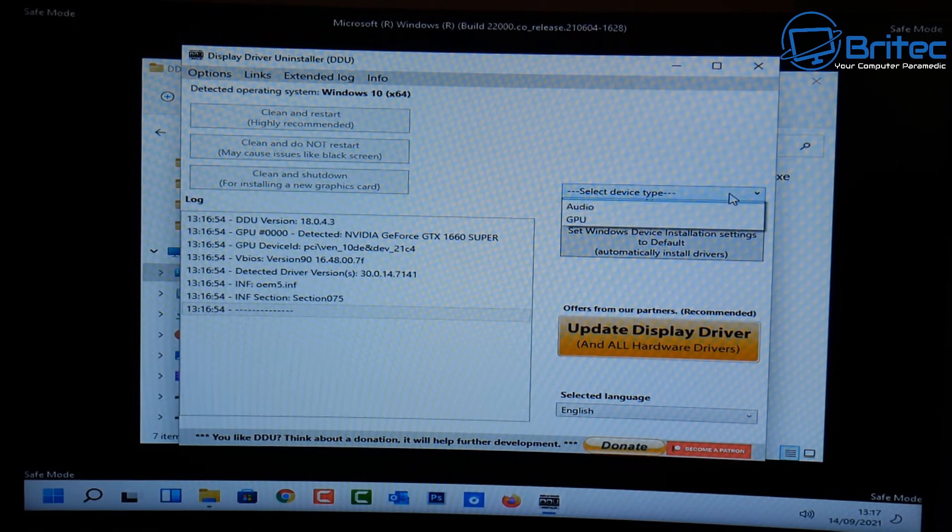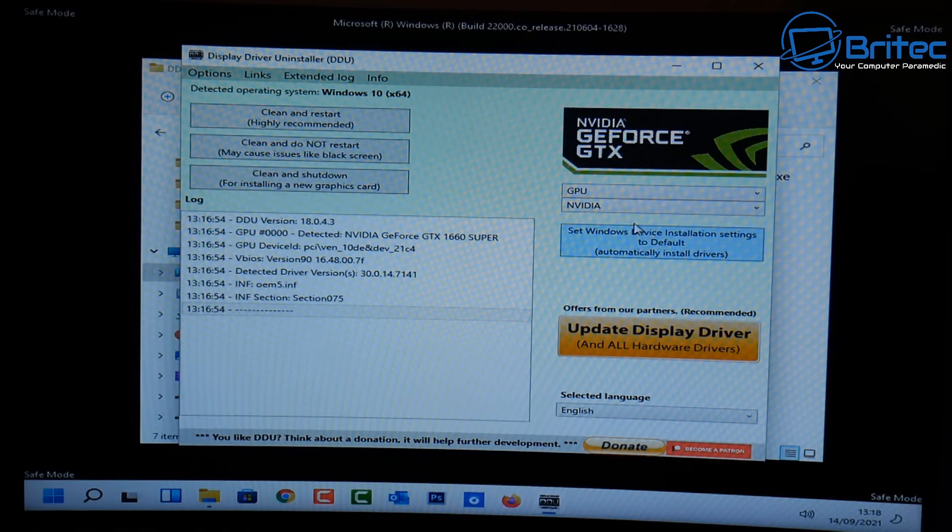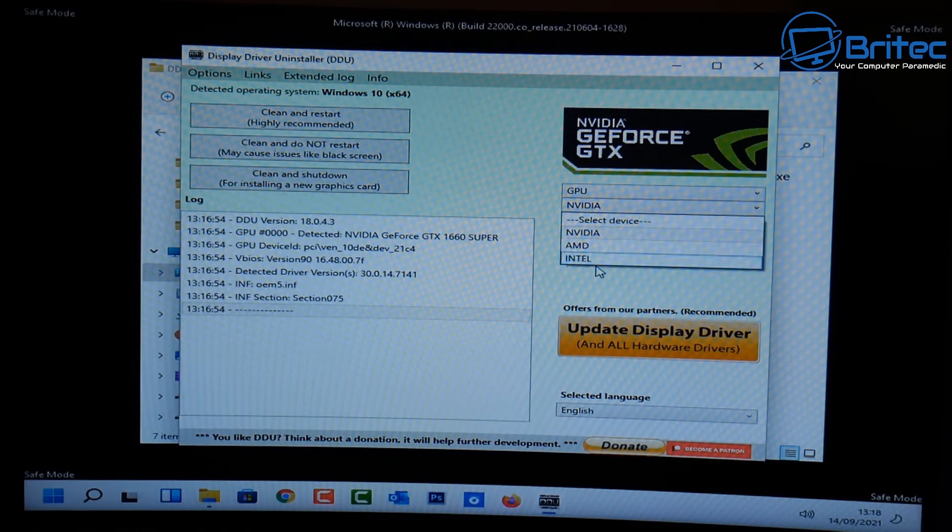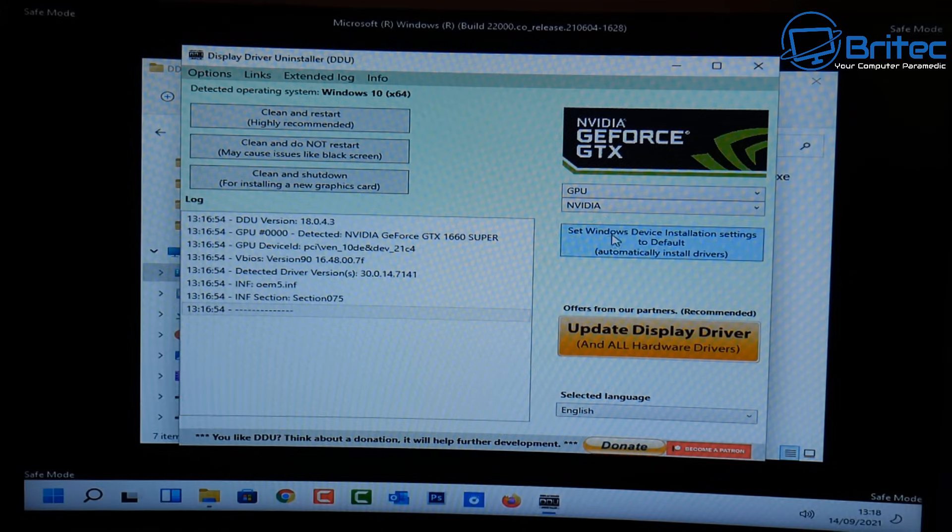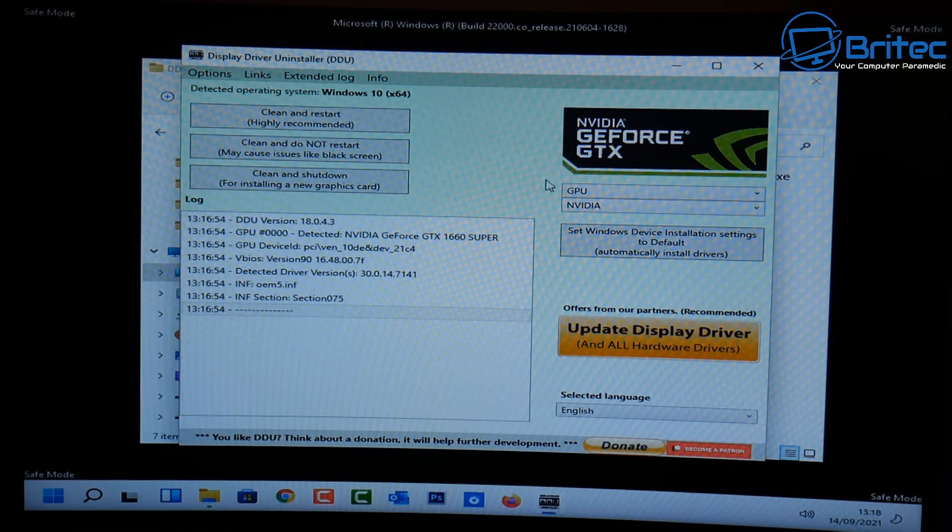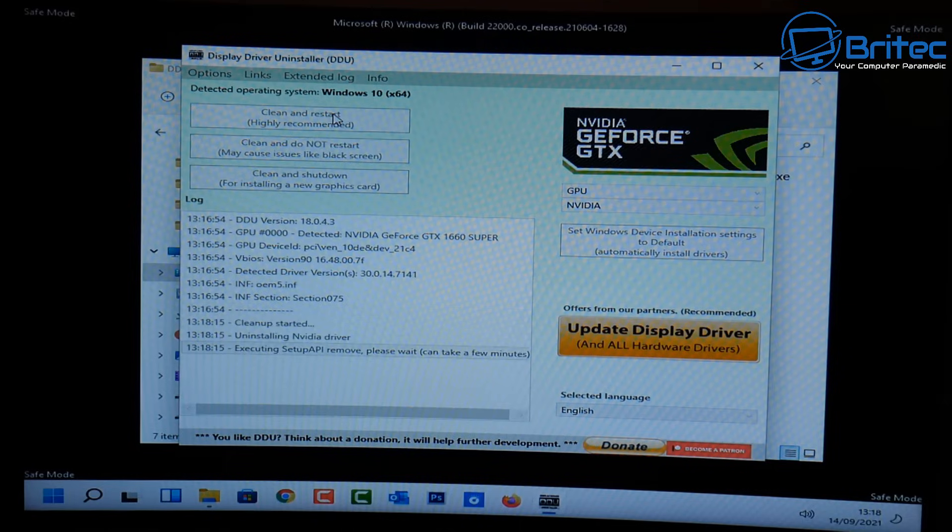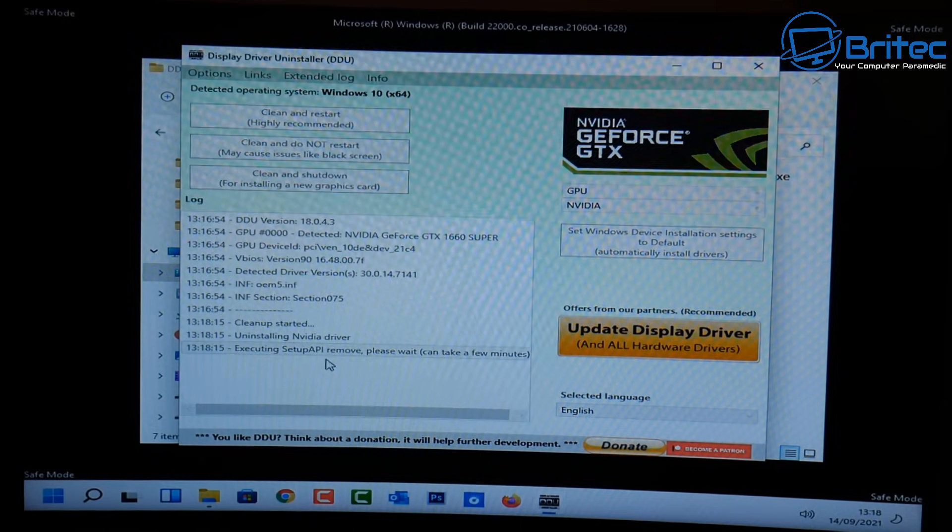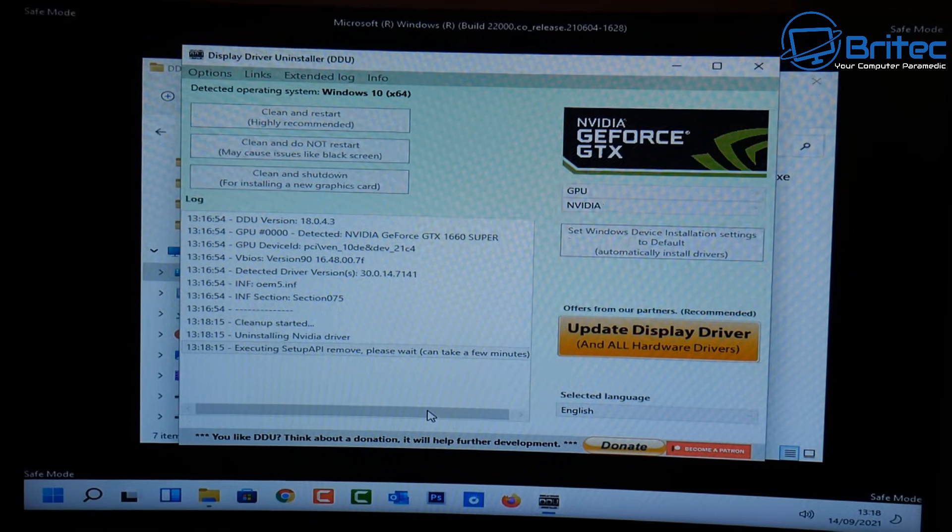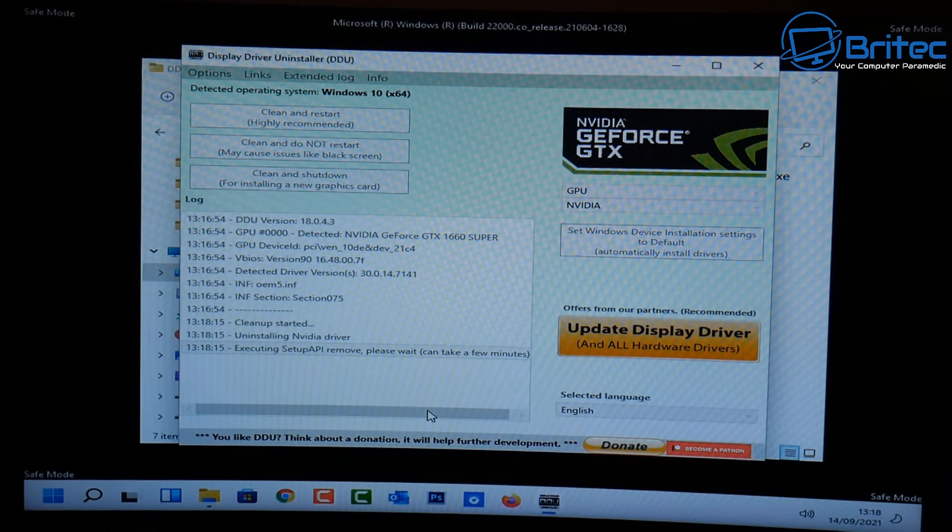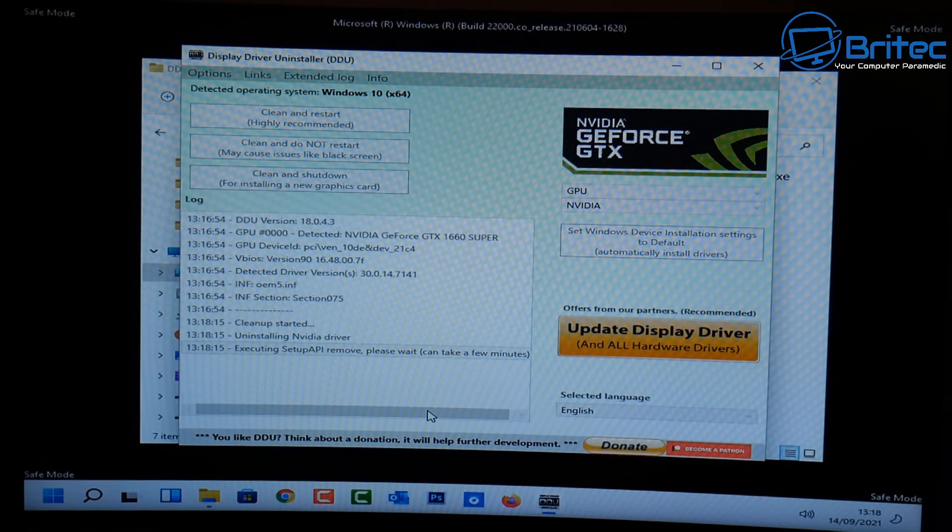And now we get the option to select a device type. So I'm going to put GPU and I'm going to select NVIDIA. But you've got NVIDIA, AMD and Intel. But we're going to go for NVIDIA because we've got an NVIDIA card. Then we can click clean and restart. So basically this is highly recommended. And it's going to clean out any drivers that are left behind. So if you're having issues with a driver.